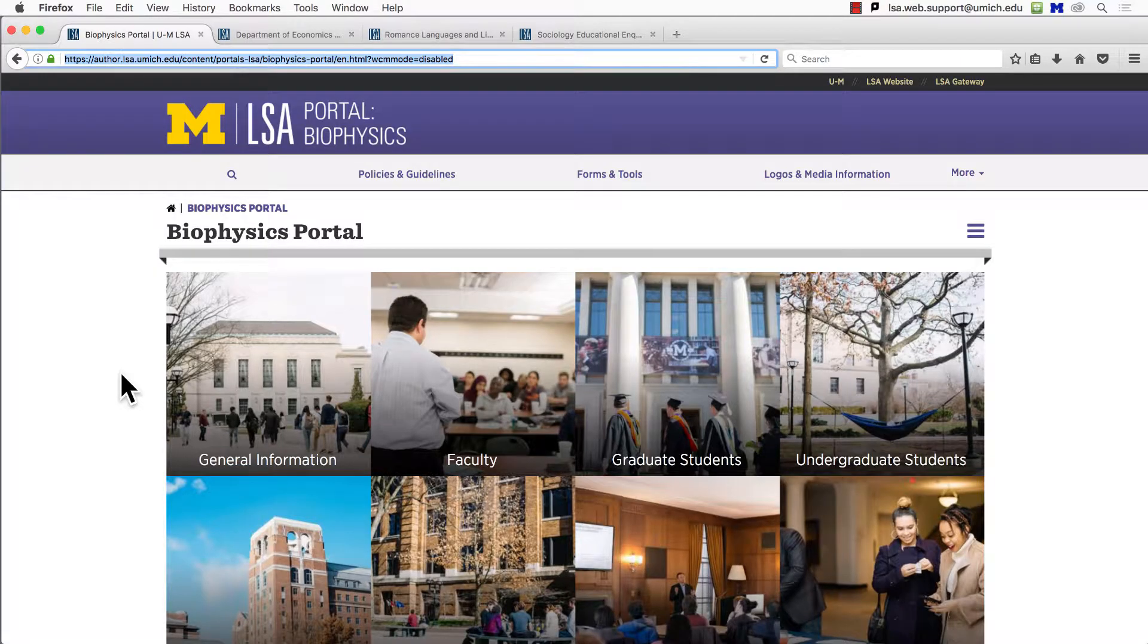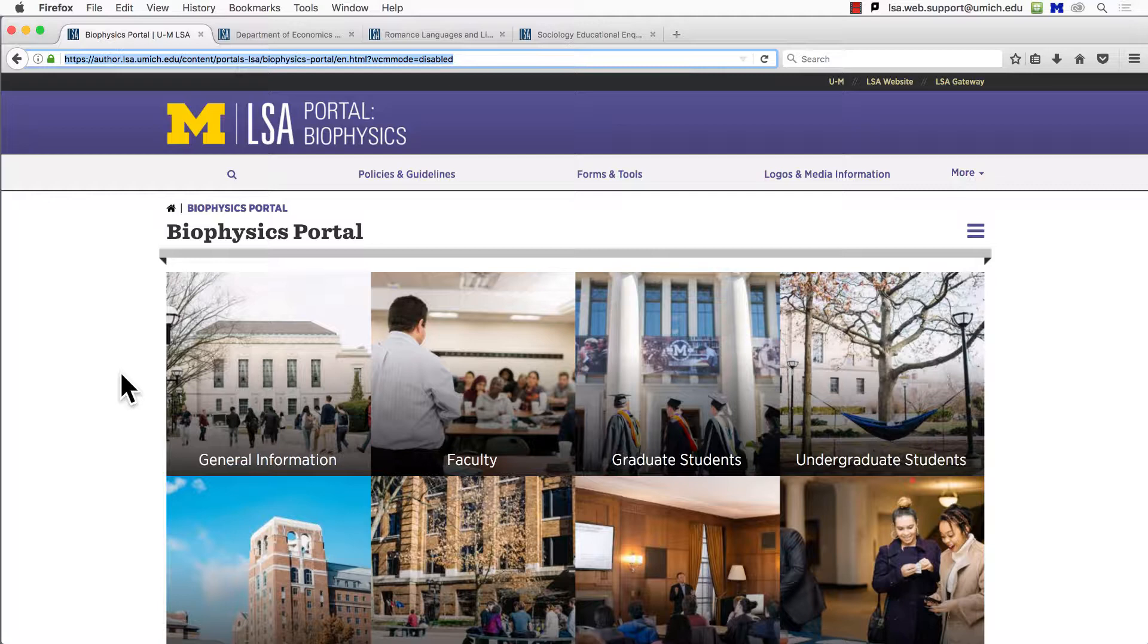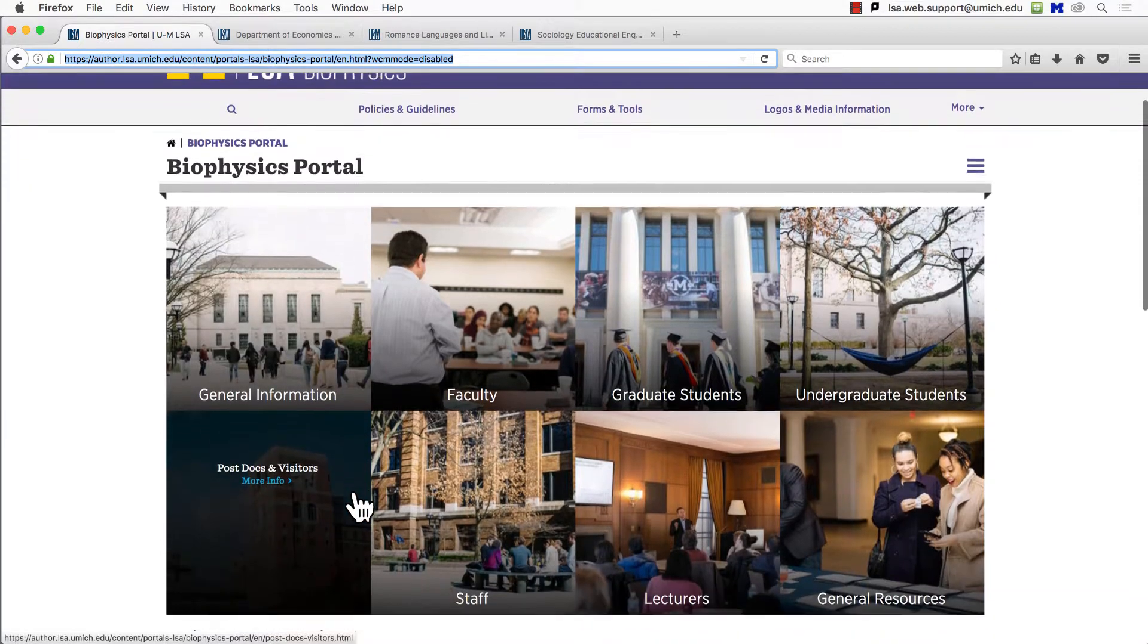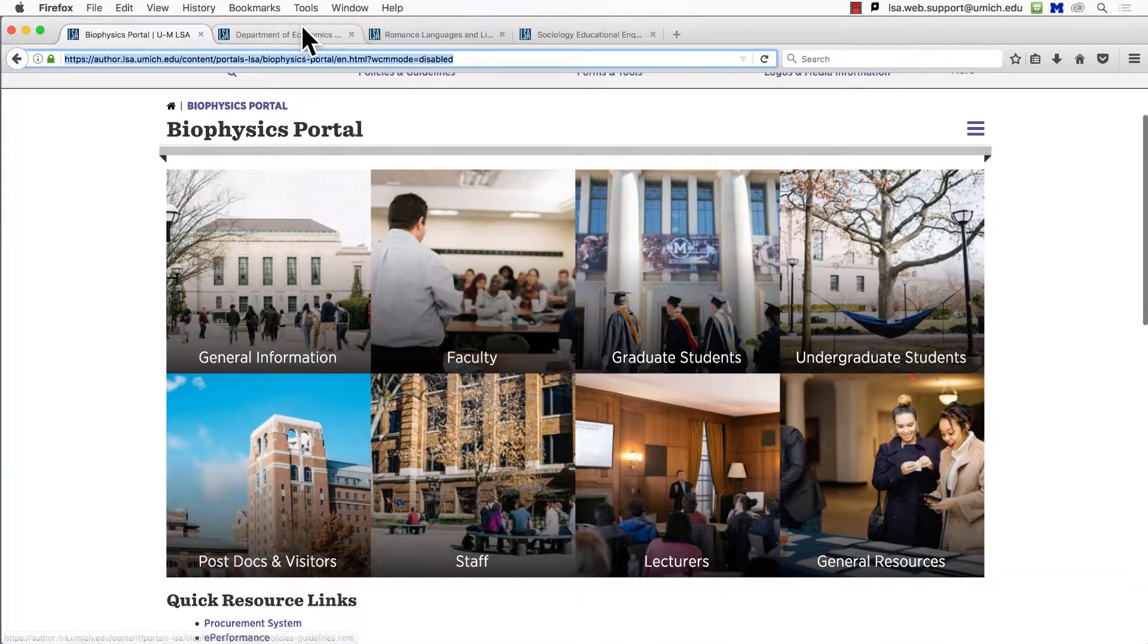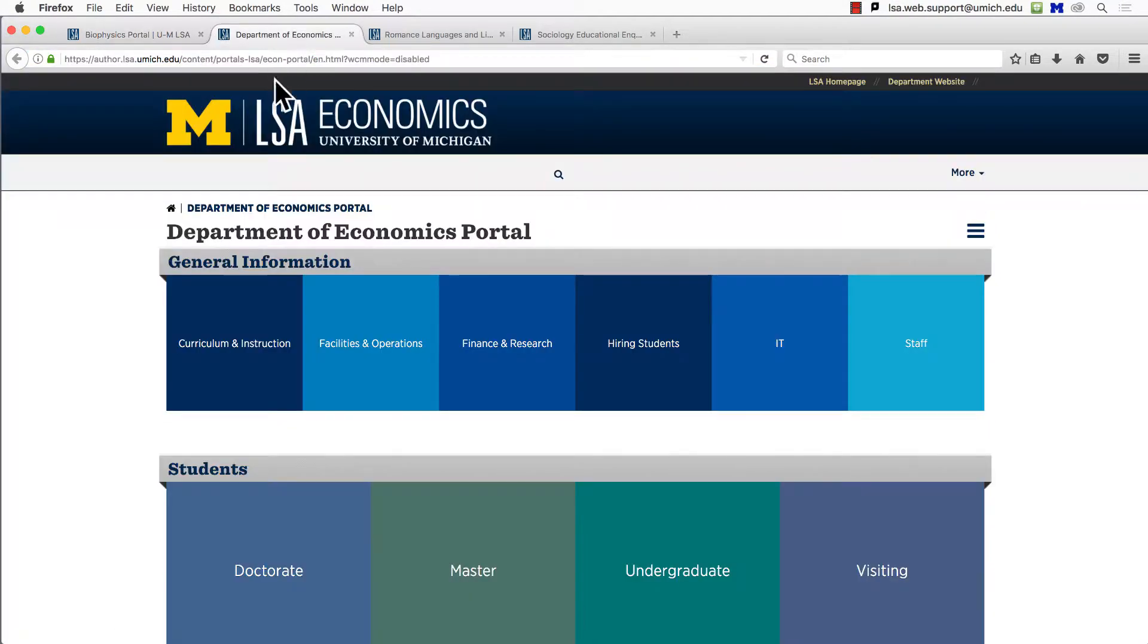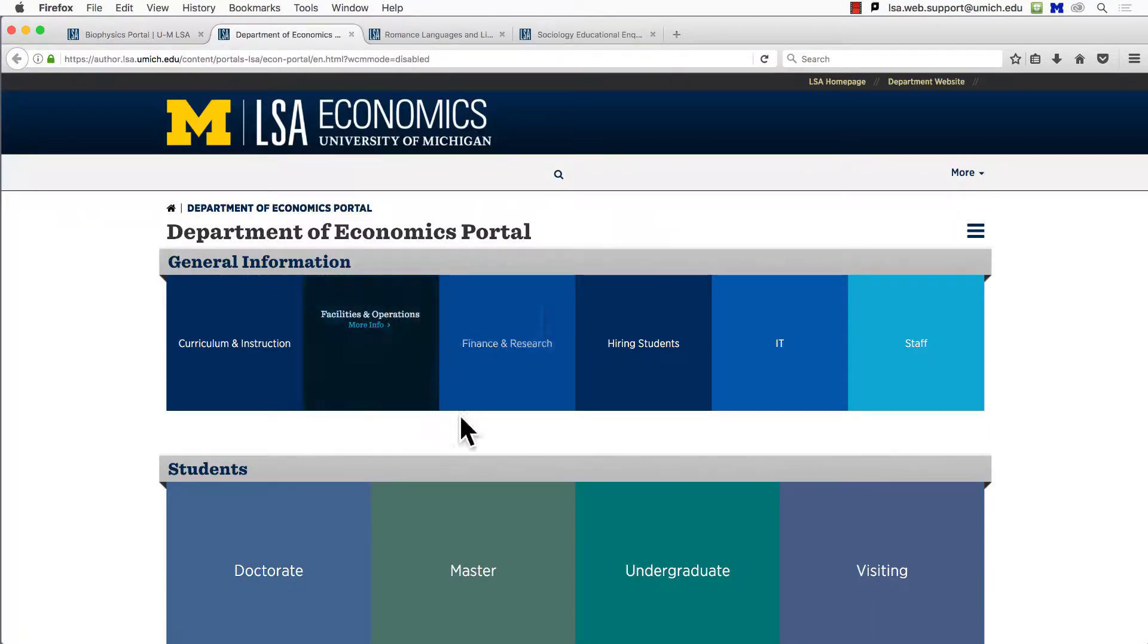Your portal homepage will look something like this. The major difference here from your public-facing departmental website is the lack of a slideshow. Each one of these tiles links to a section of your site, and your department determines who has permission to access these sections.